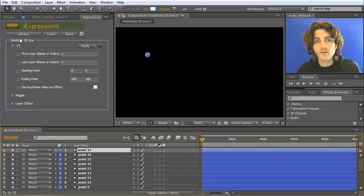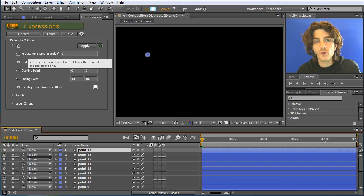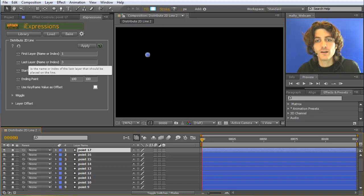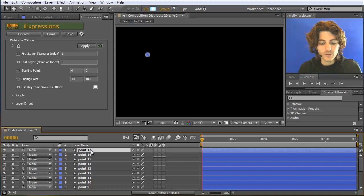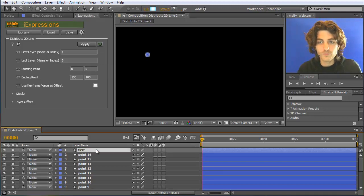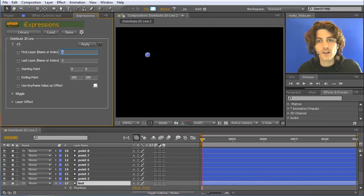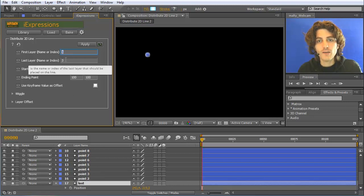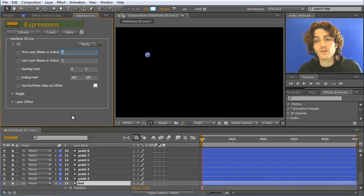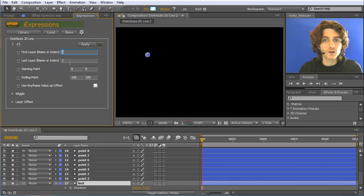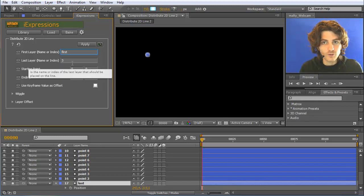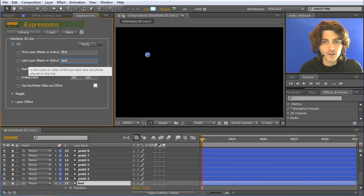What the IExpression must know is what should be the first point of your layer and what should be the last point. So I rename them here — this one to 'first' and this one to 'last'. You can put here either indices — you could write something like 17 — or you could place the names here. Having names is nicer because if you change the number of points later it will automatically adjust. So here 'first' and here 'last'.